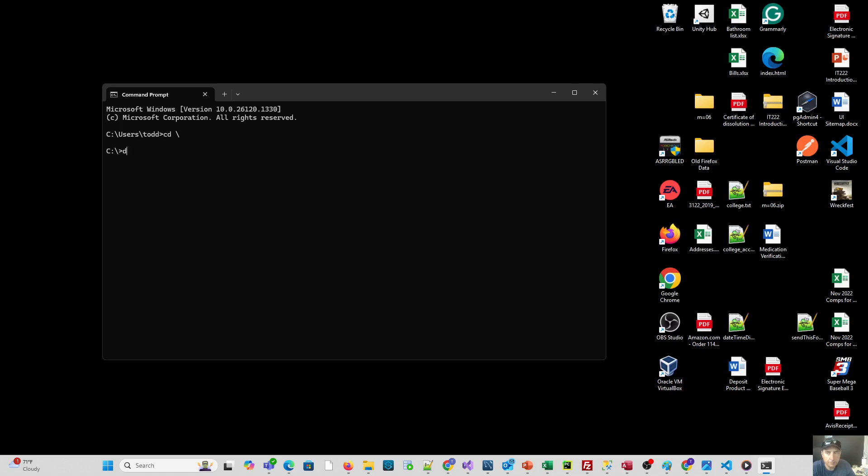So basically, D, colon, and all you got to do is enter, and there you go. You're now on that drive space. Had we tried to do CD, D, colon, that was not going to work for us.